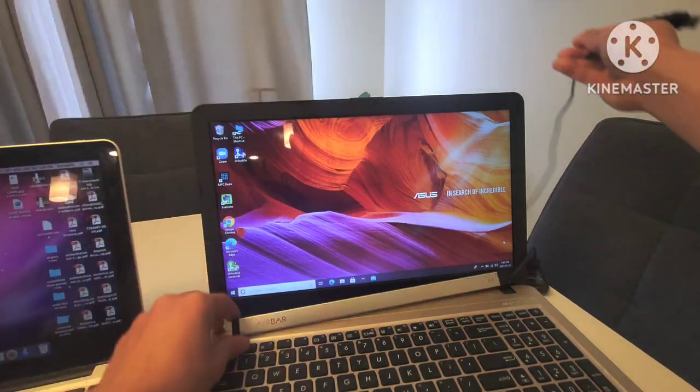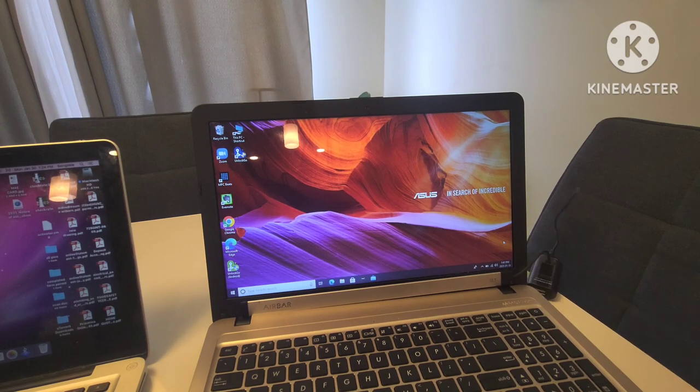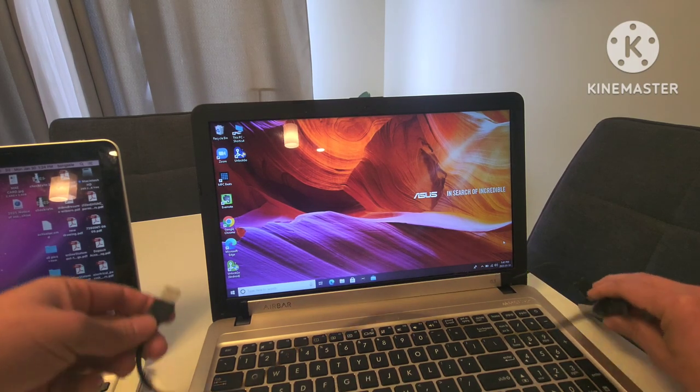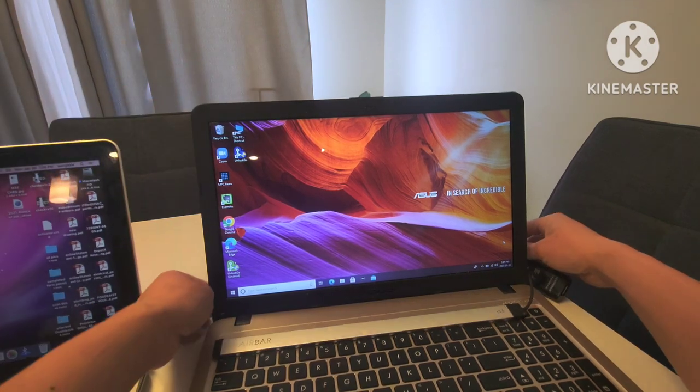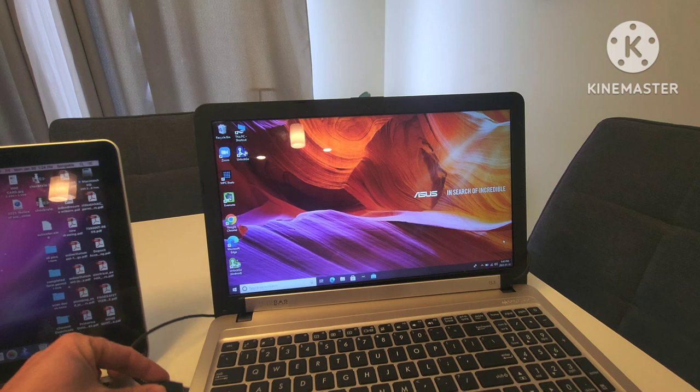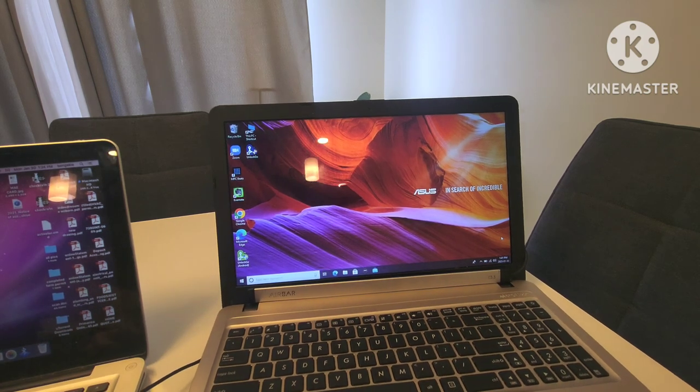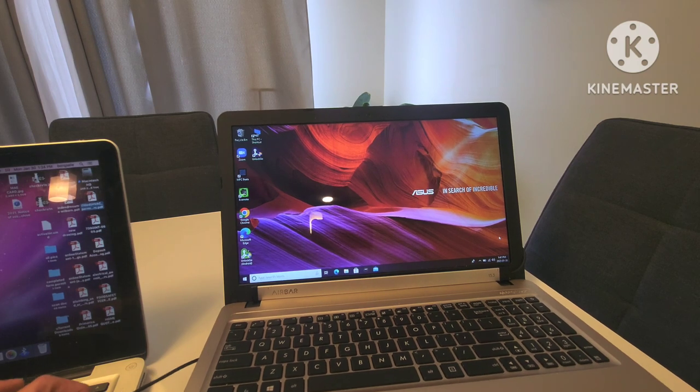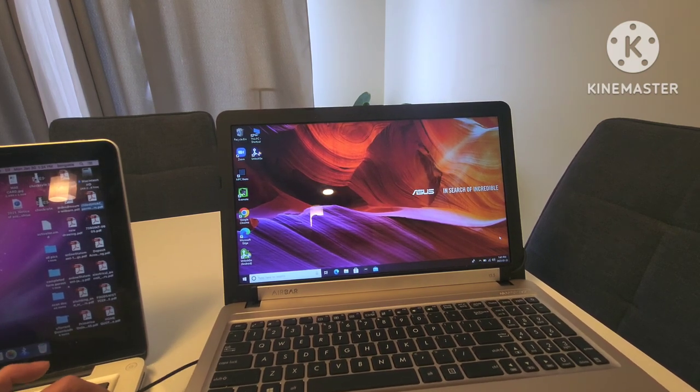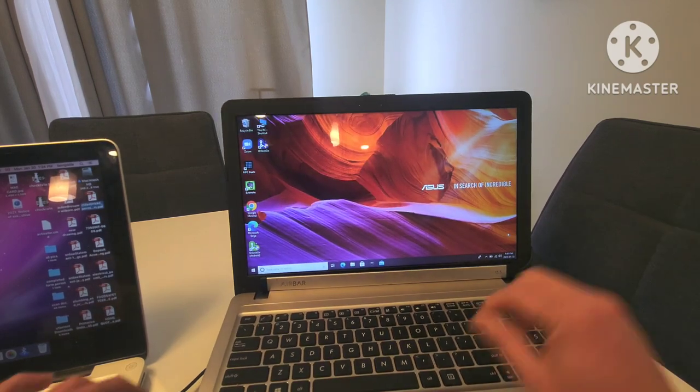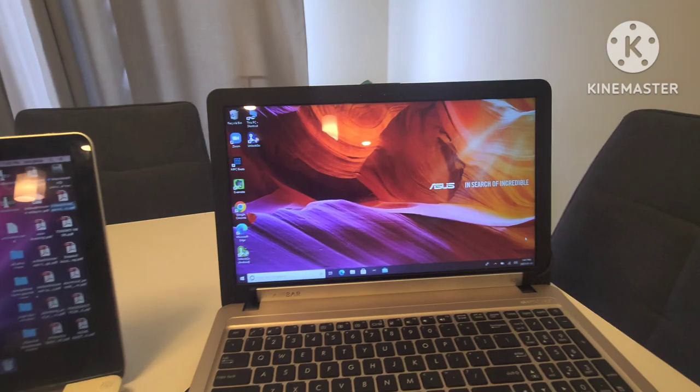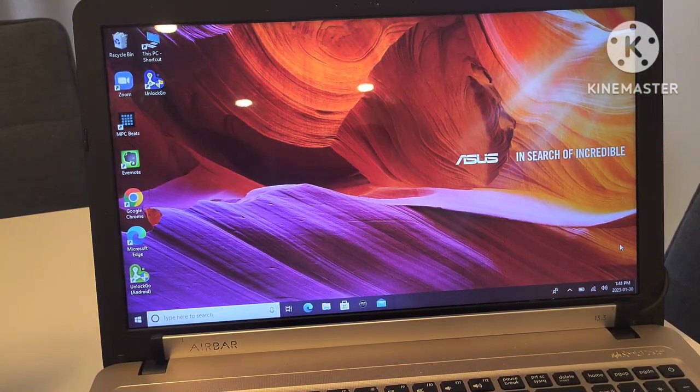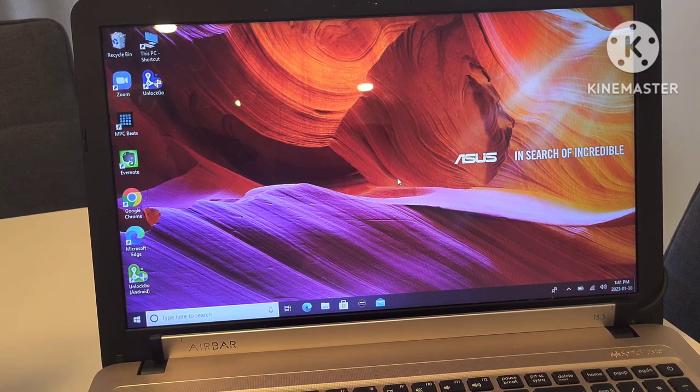This one is a 16 inch but just for the sake of the test we're going to use it here. Let's see if it's working.